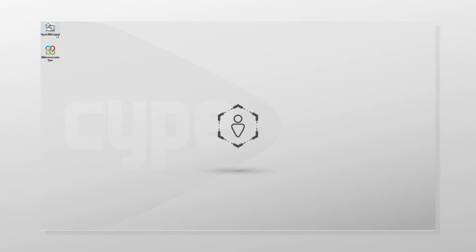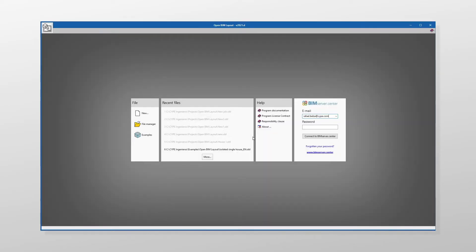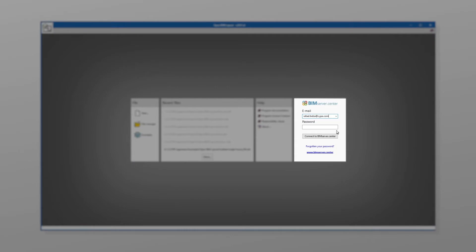Let's see how to create an Open BIM Layout job from scratch and link it to a project on the BIM Server Center platform. After opening the program, we have a shortcut in the panel on the right to log into our BIM Server Center account.